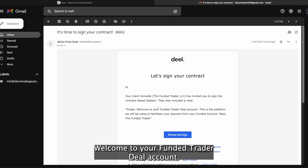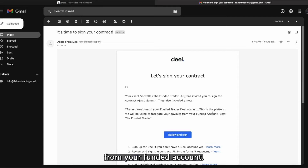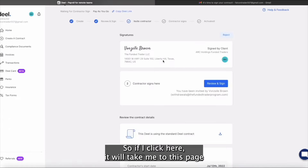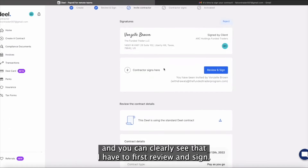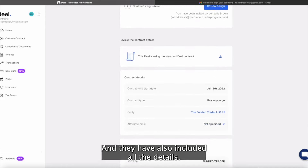Trader, welcome to your Funded Trader Deal account. This is the platform we will be using to facilitate your payouts from your funded account. So on my Deal account, this is the contract that I first need to sign before I will get paid. If I click here, it will take me to this page and you can clearly see that I have to first review and sign, and they have also included all the details.